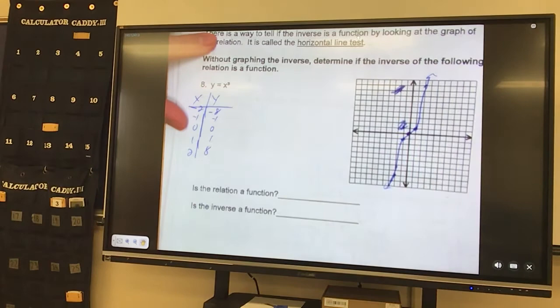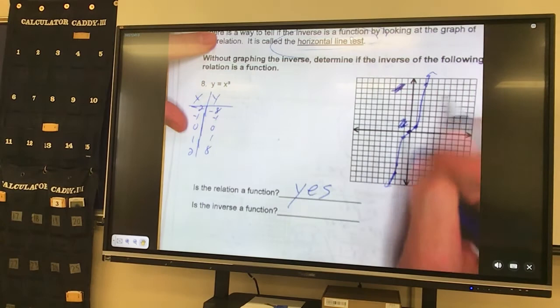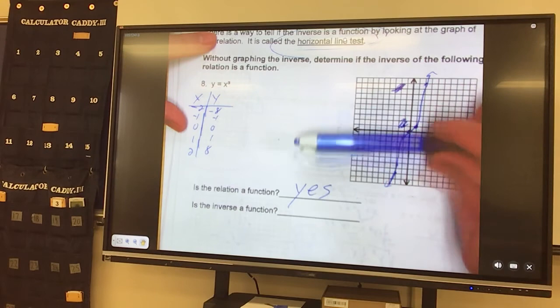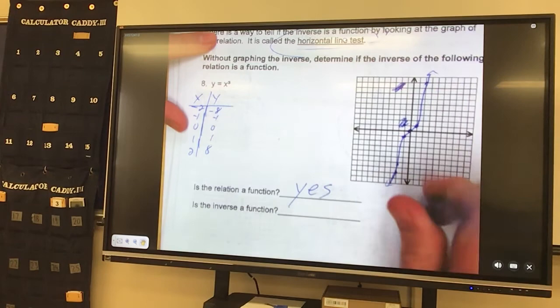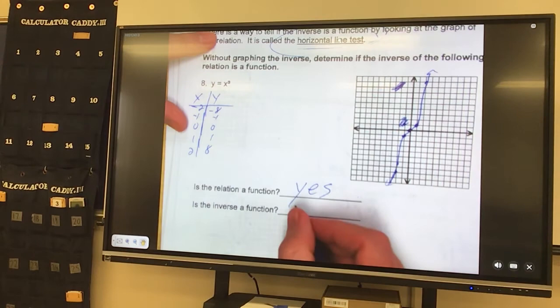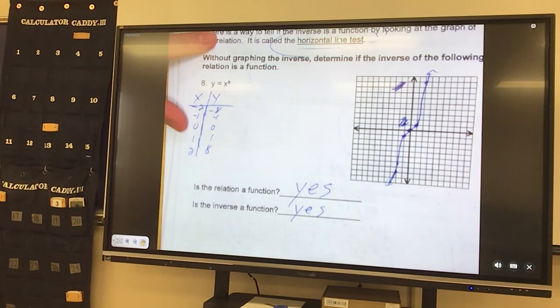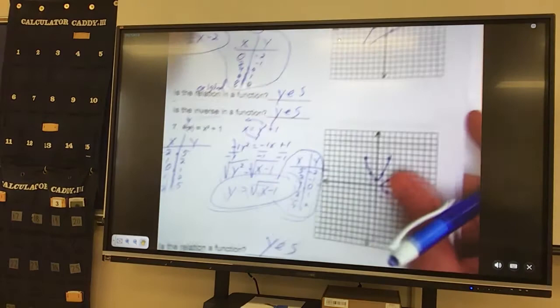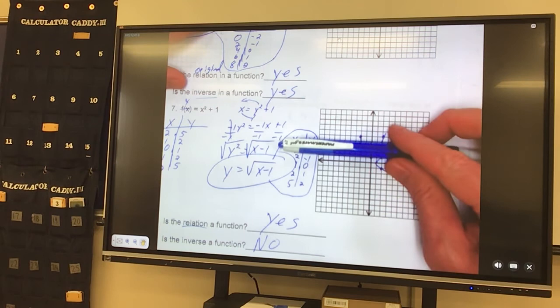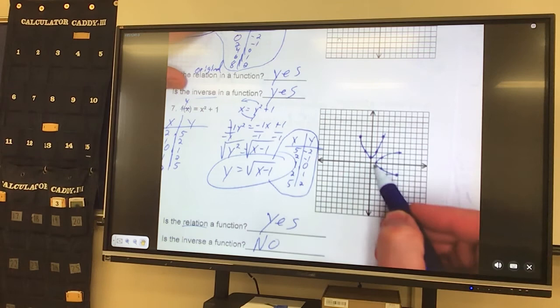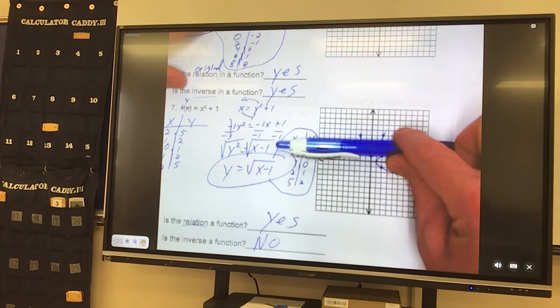And then we can use the horizontal line test to tell if the inverse is a function. The horizontal line test means if I put my line sideways and it only crosses once, then the inverse would also be a function — because that's the opposite of a vertical line test. So if a horizontal line test works, then it is a yes as well. But if I had done that on the parabola, the horizontal line would have crossed twice, which means that the inverse is a no. When we graphed the inverse, a vertical line test on it was a no. So a horizontal line test on the original being a no means a vertical line test on the inverse would also be a no.